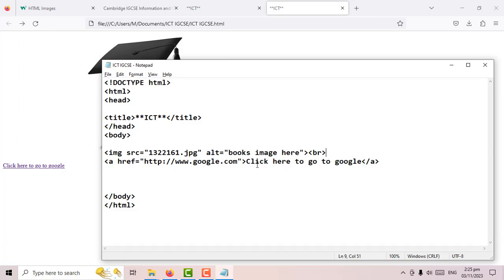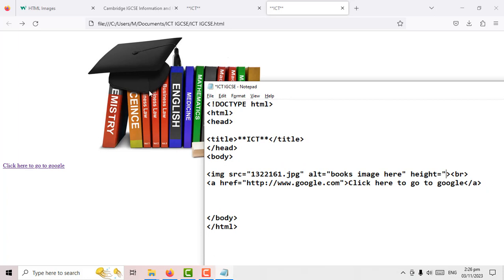The image is too big — I want to change that. Inside the img tag, after src and alt, I can add 'height' equals. The height is set in pixels. The image is probably around 600 pixels tall — I want to reduce the height to 300 pixels. Let's try that and refresh.